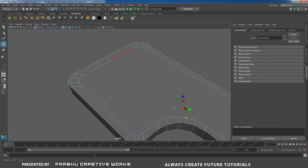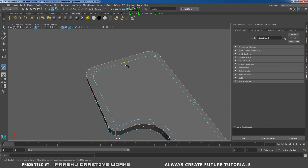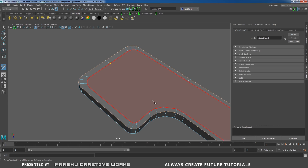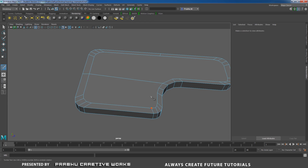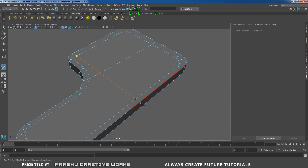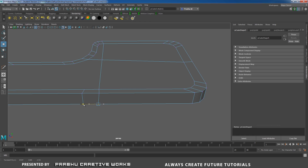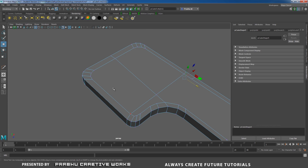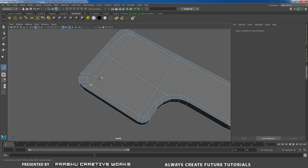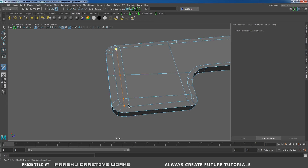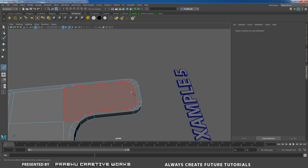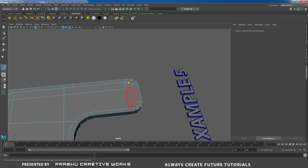Now I need to fix the edges manually. Select both edges, press W, and move to the side. Right-click, choose vertex, select the vertex and move in Z. Do the same on all sides — select vertices and move in Z to align them. Now the corner edge flows all the way, maintaining perfect edge loop or mesh flow.